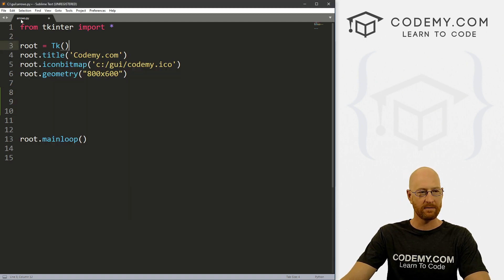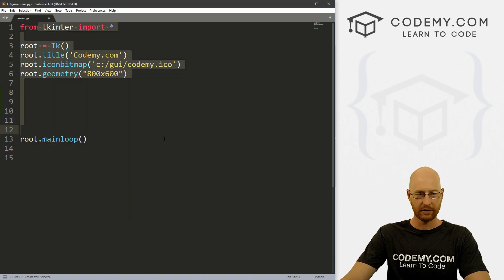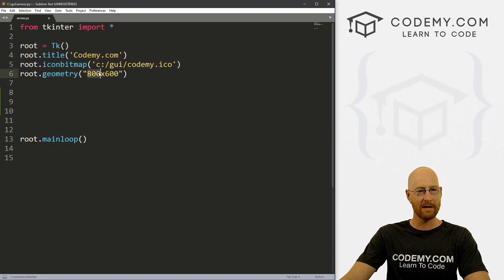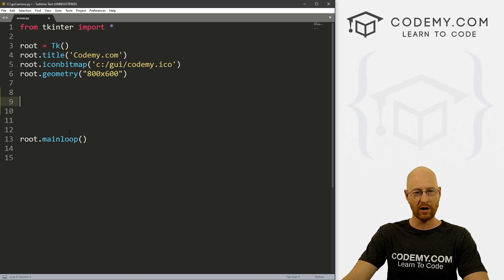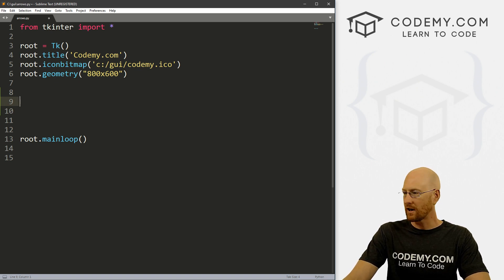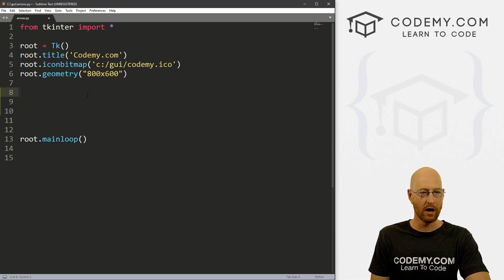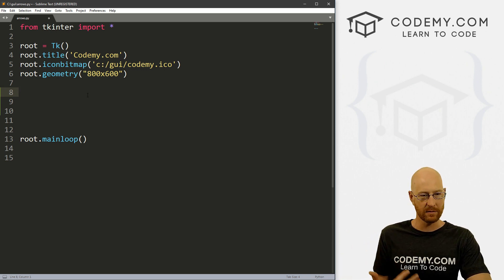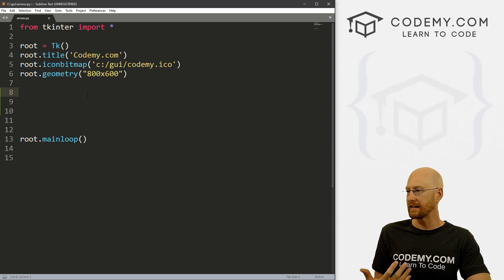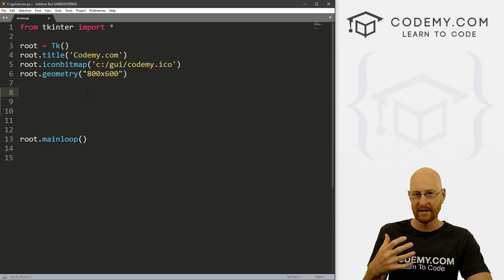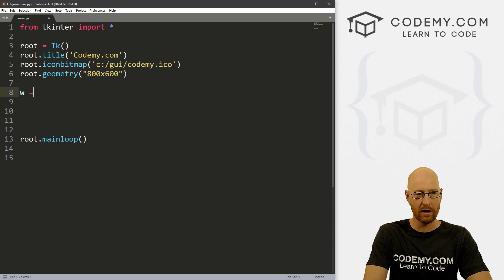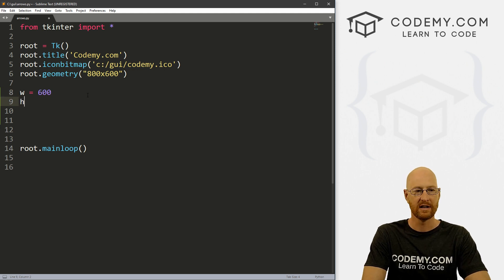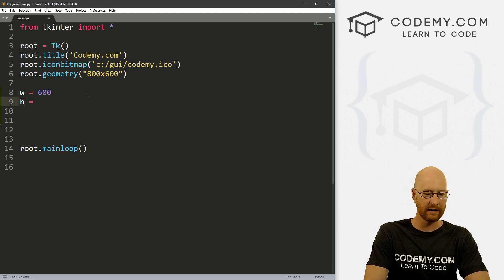Let's check out our code. I've got a file I'm calling arrows.py. Our basic starter code — I made it a little bigger this time, 800 by 600, but everything else is the same. We're using the Sublime text editor and Git Bash terminal as always. First, let's create a variable called width and set it to 600, and a variable called height and set it to 400.